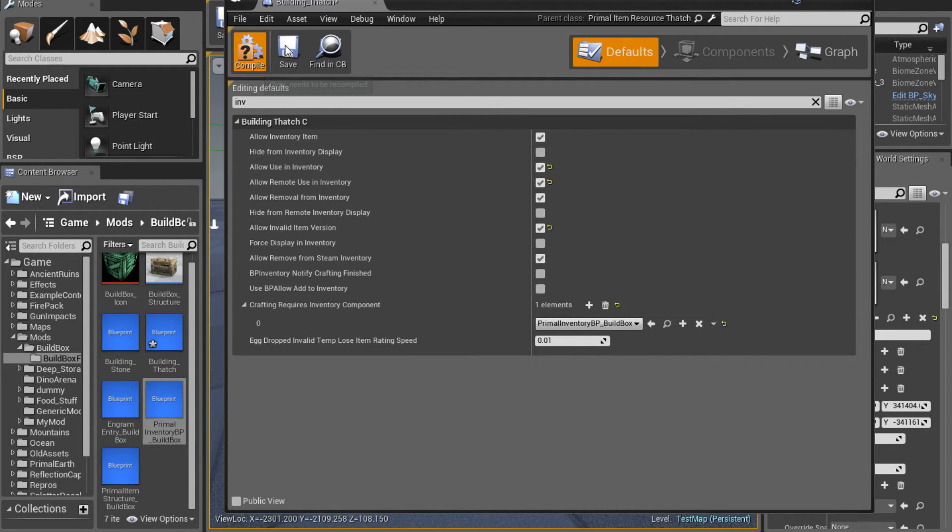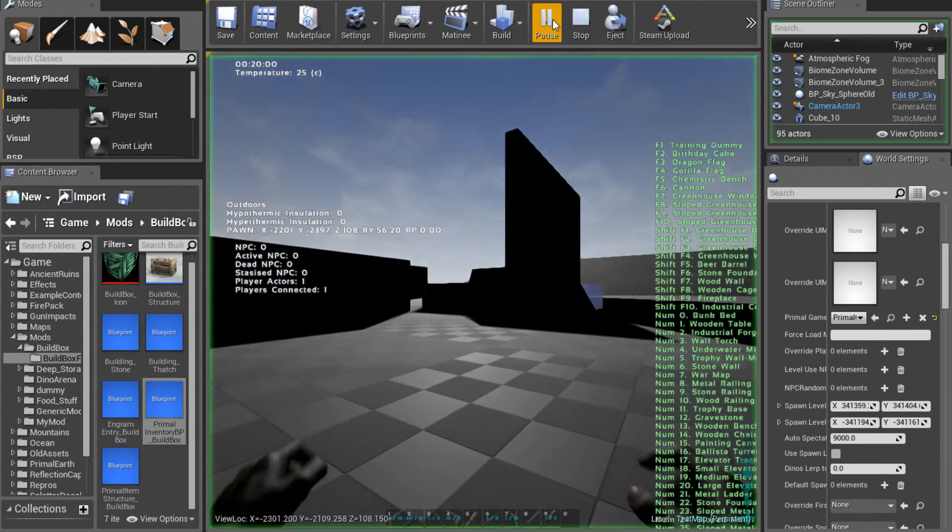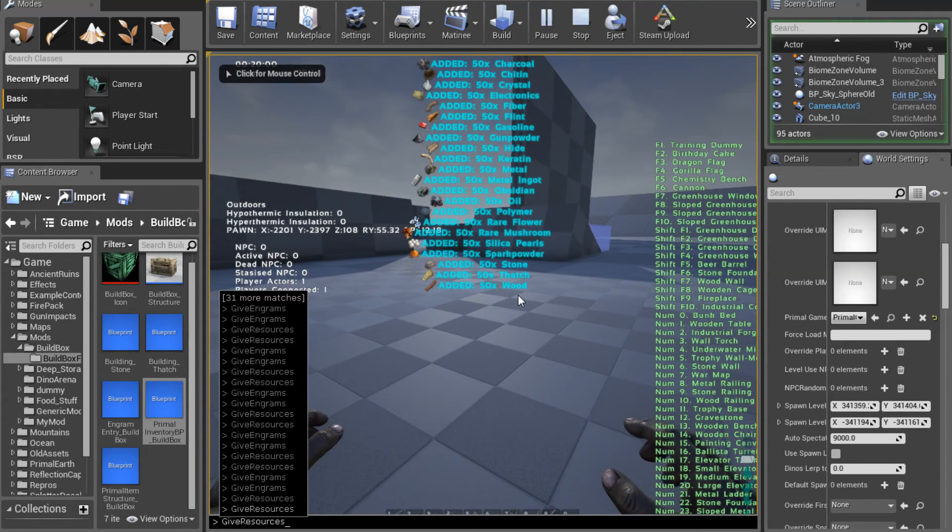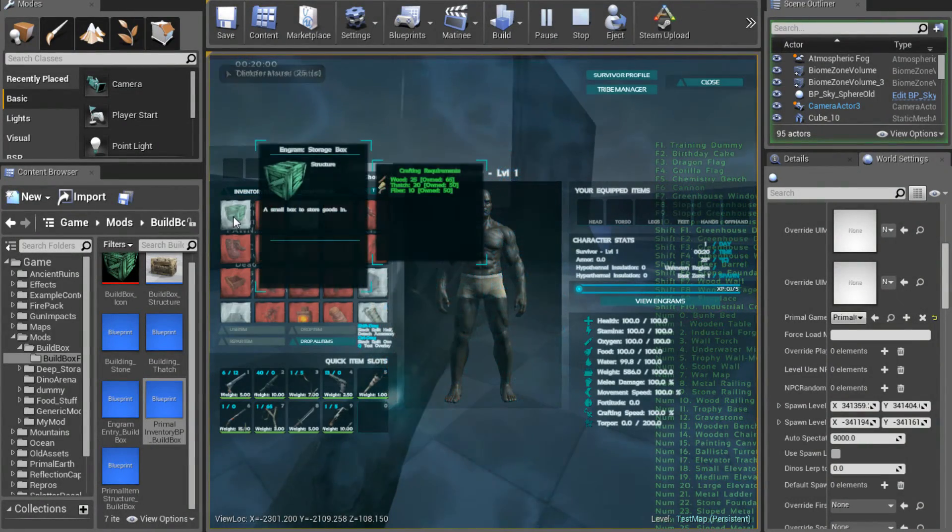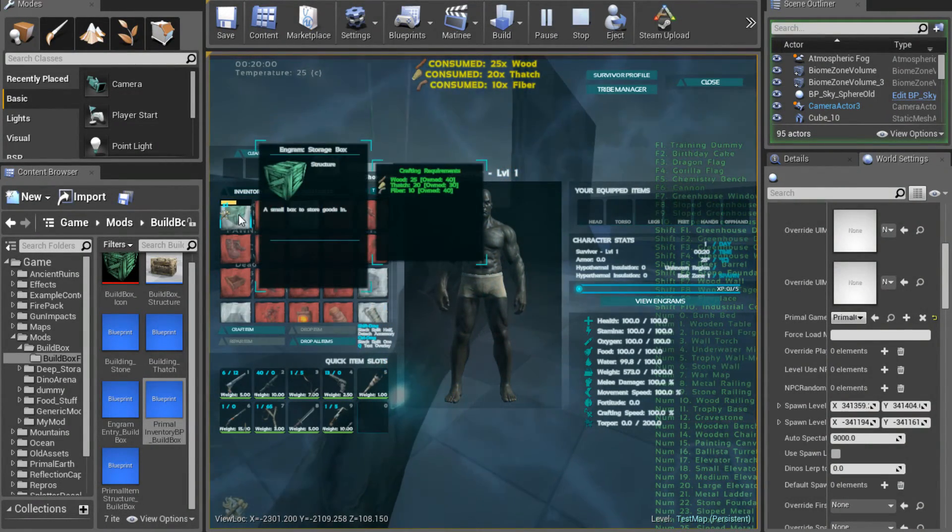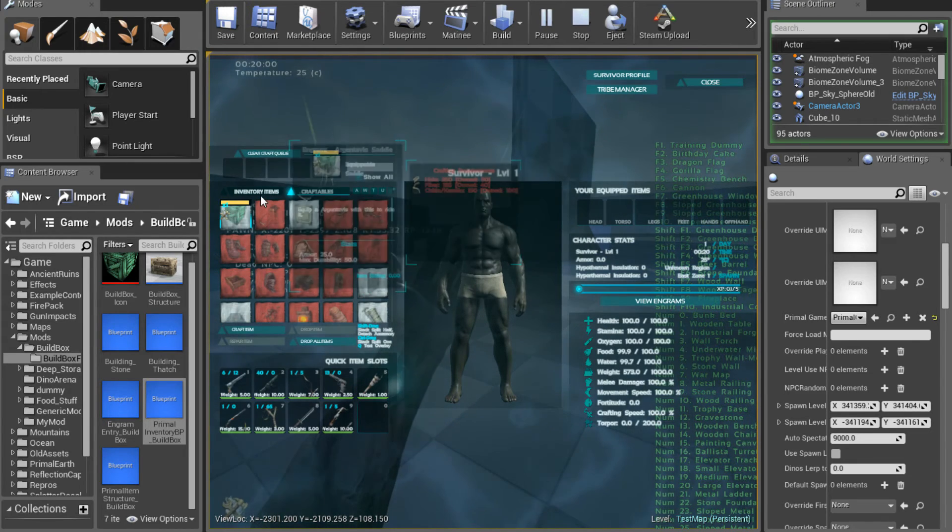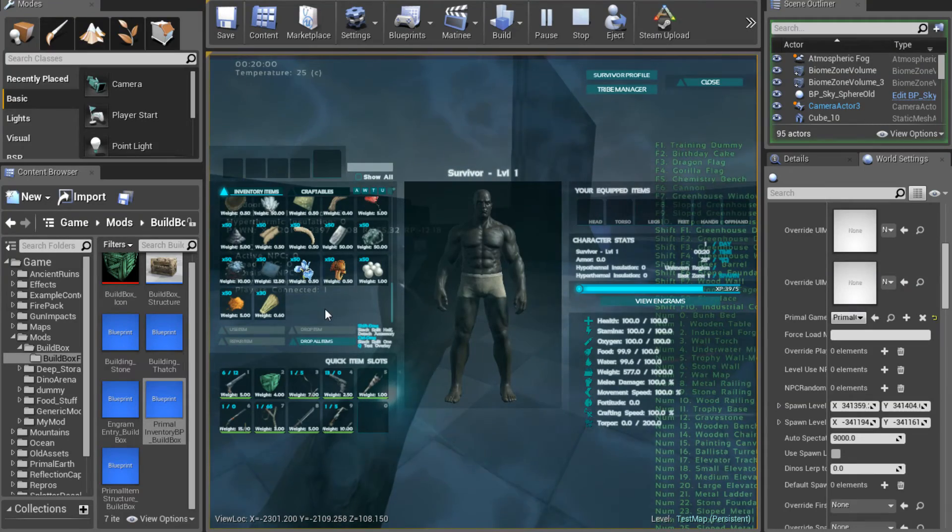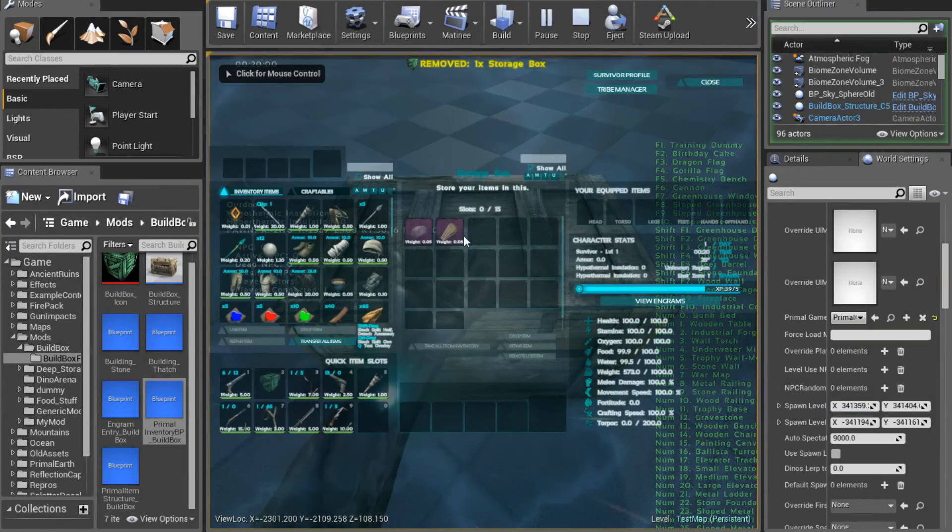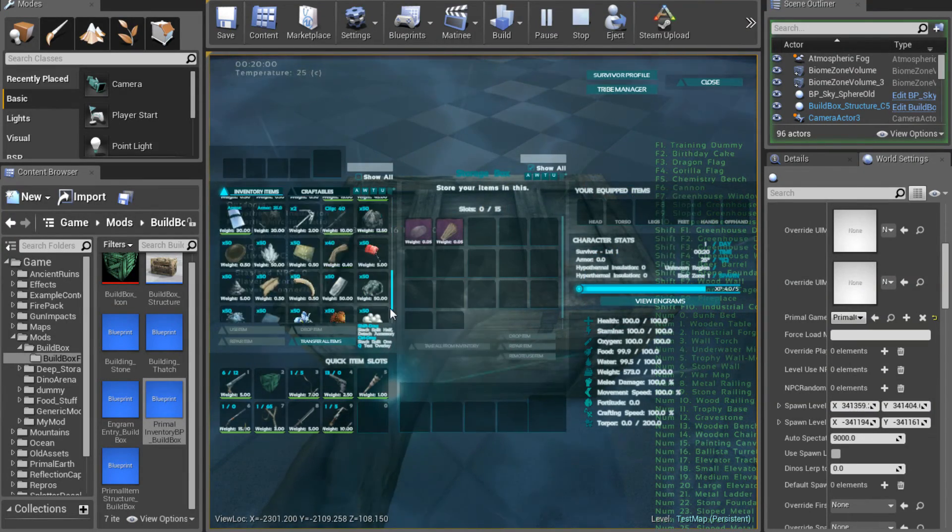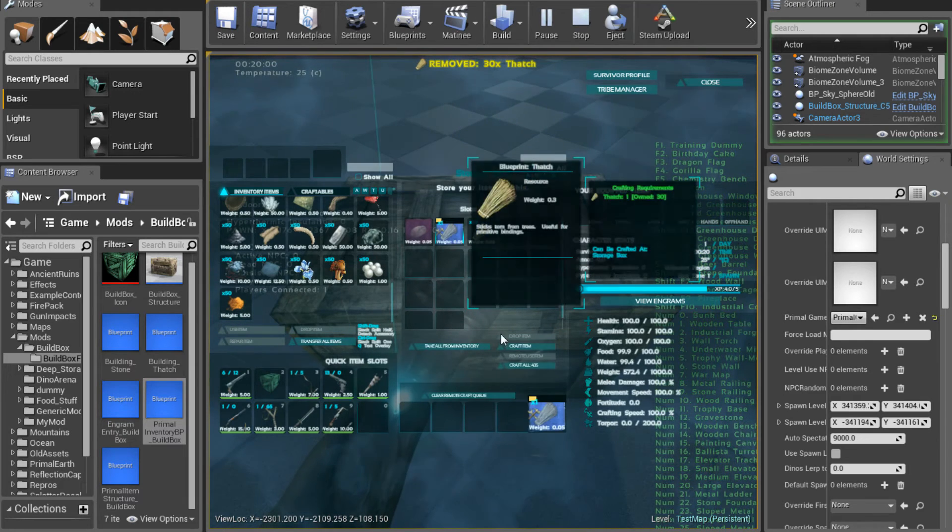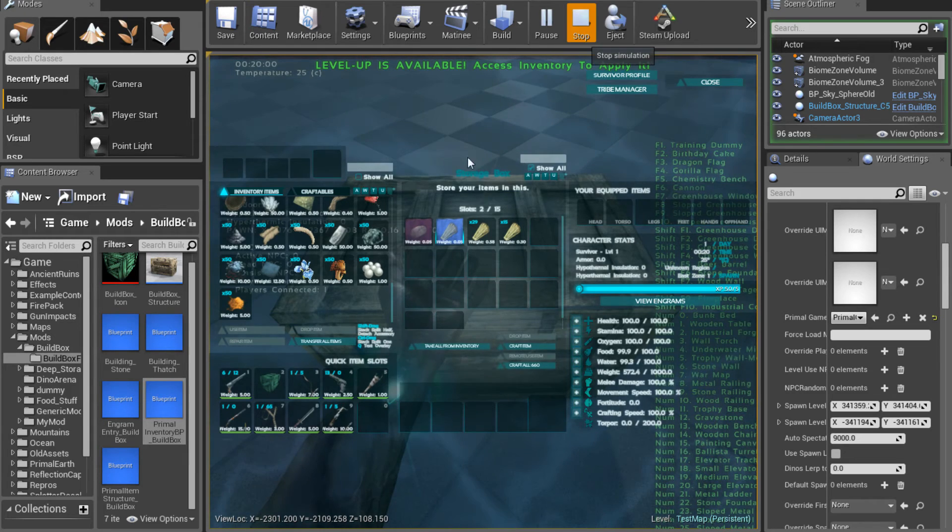Give ourselves engrams and resources. We'll build it and place. And you can see our thatch is in there. Throw a little thatch in there to test it. Click it and there we go, and it crafts. But it's only crafting 15 because we forgot to change the quantity.